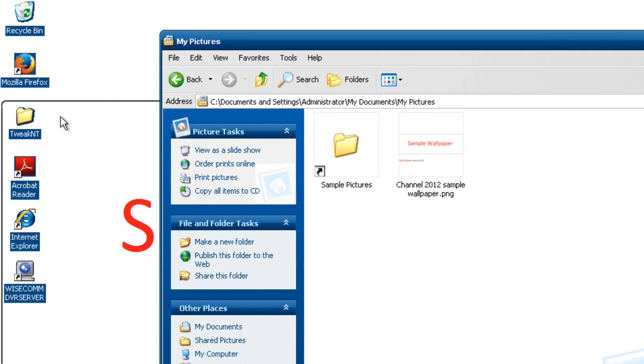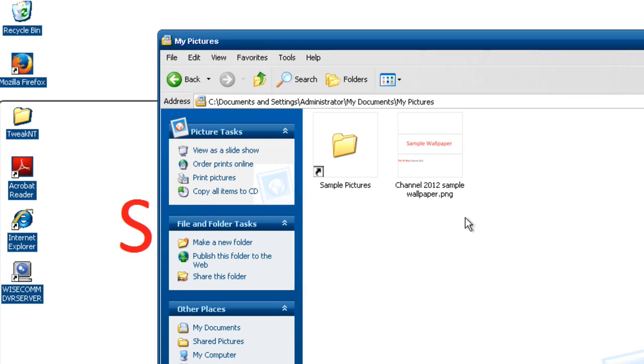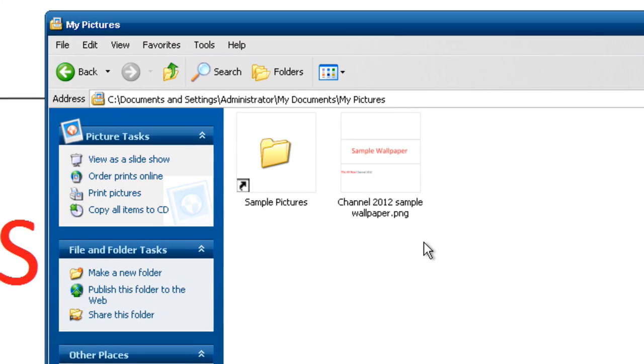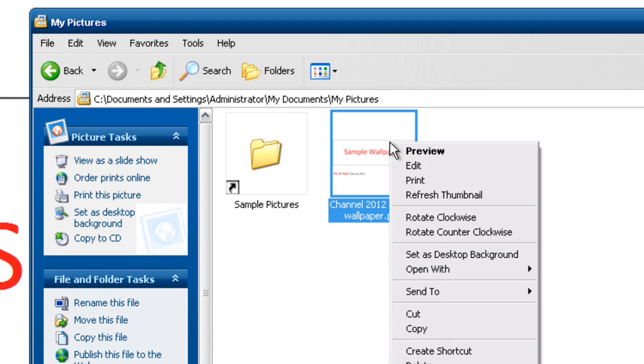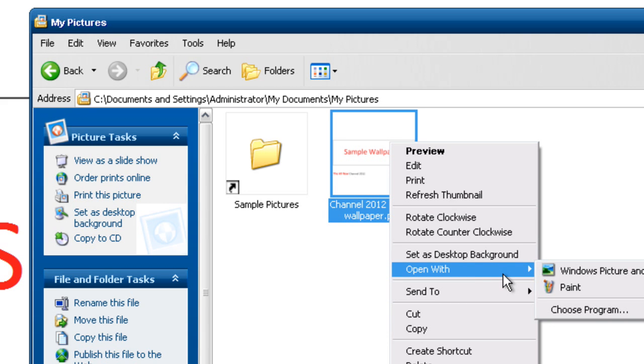The fix is very simple and that is to feed it a JPEG or BMP file as your wallpaper. Because I only have this sample wallpaper saved in PNG format, I'm going to go ahead and open it in Paint at this time and convert it to a BMP file.